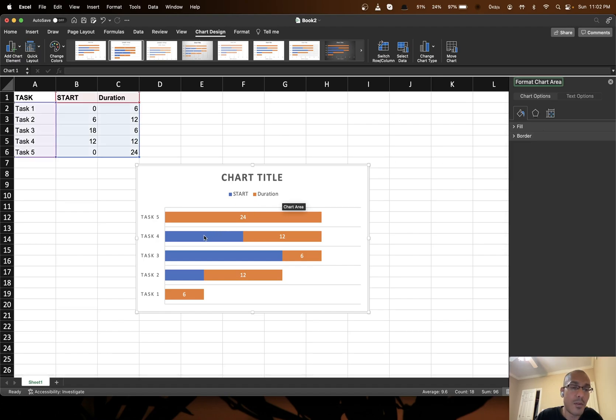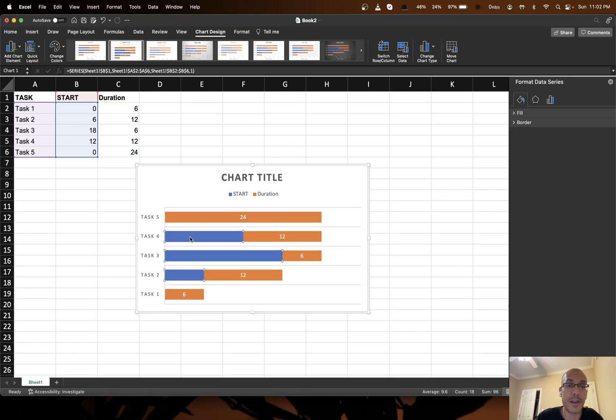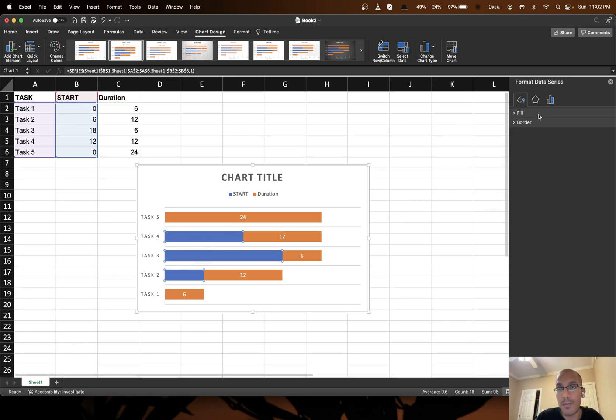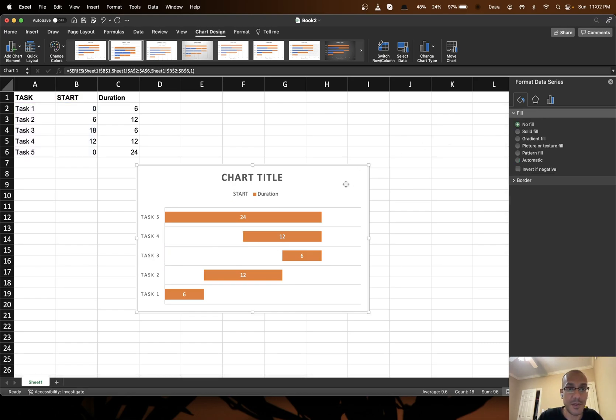Now the next stage is to make all the blue bars disappear. So you just click on one of the blue bars. So I click on one, all of the blue bars get selected. You go to fill, you choose no fill. Okay. So all the blue bars have disappeared.